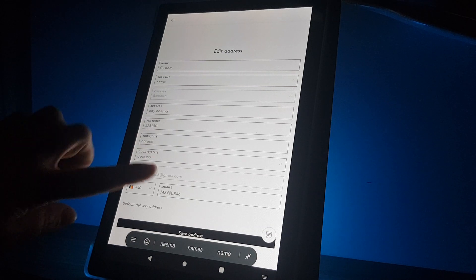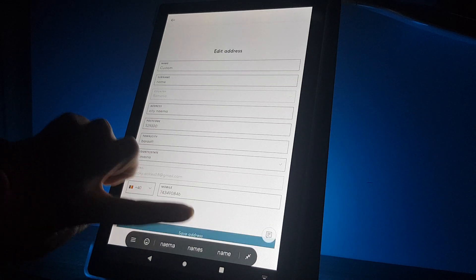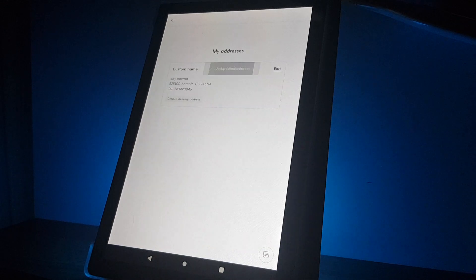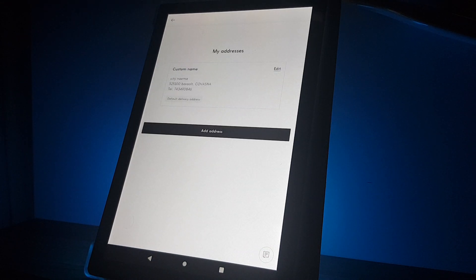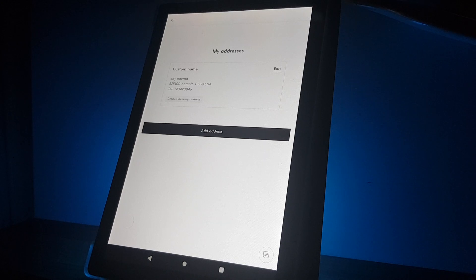Then you have to tap on the bottom on the save address and you updated your address. That's pretty much it.